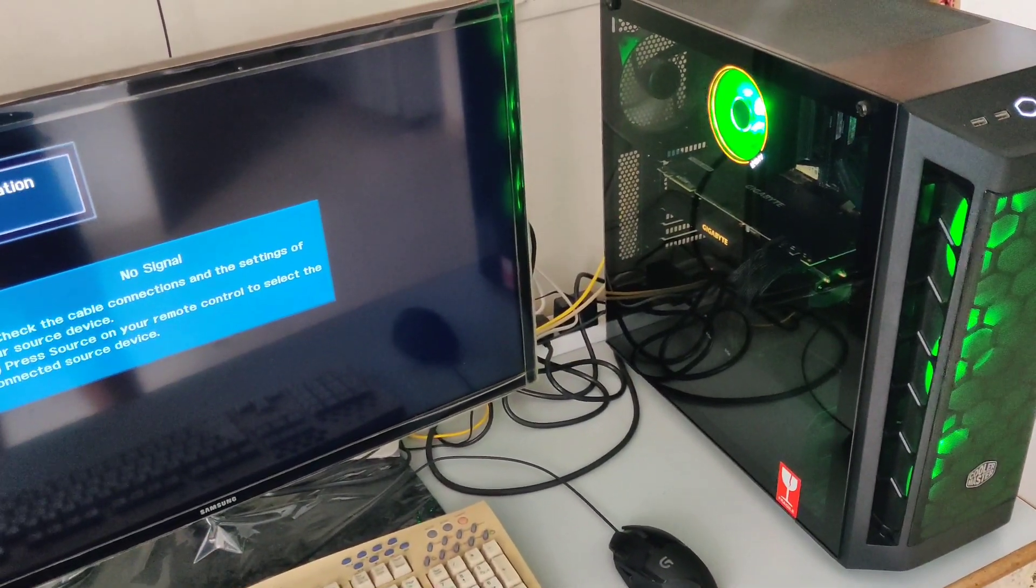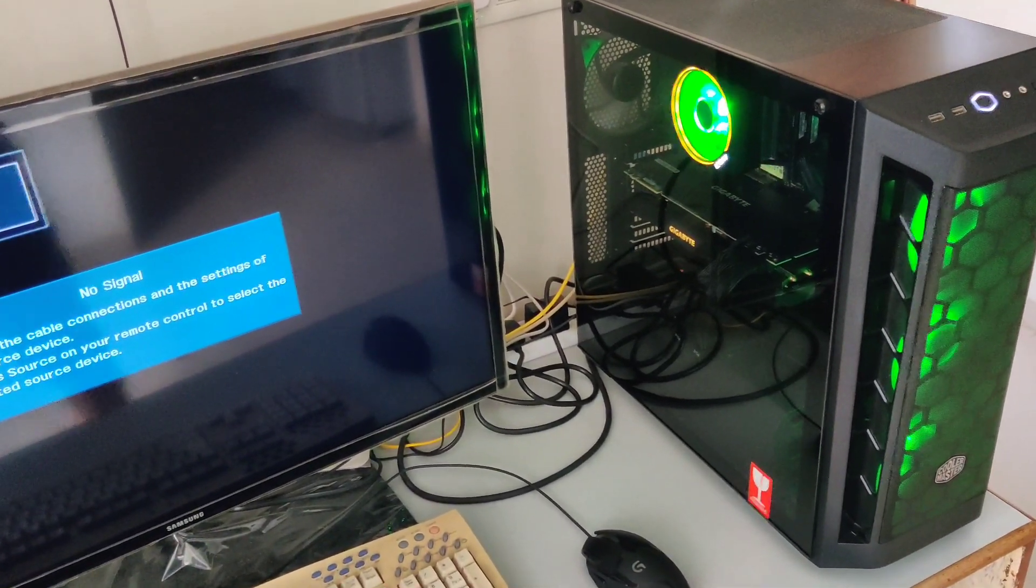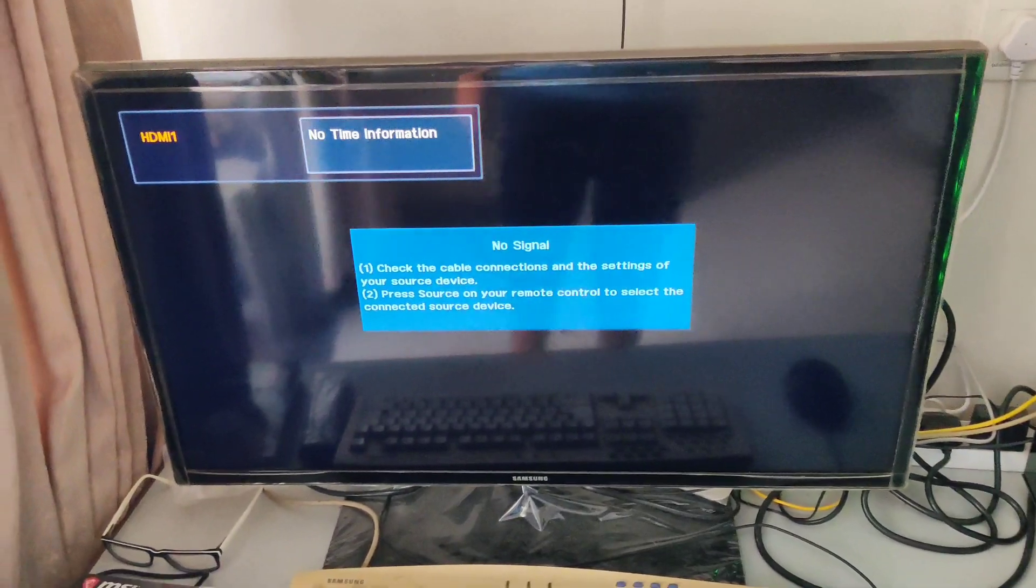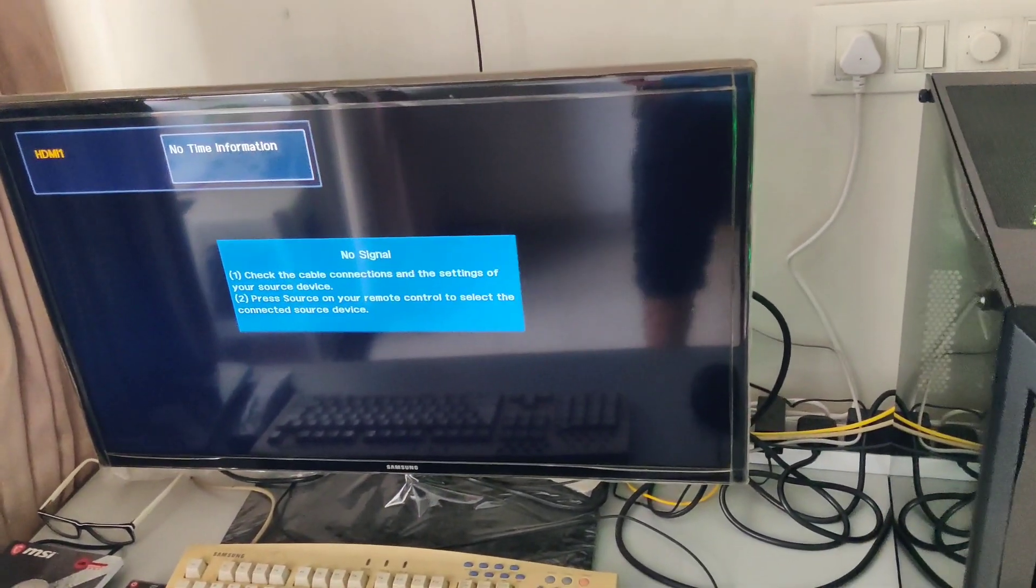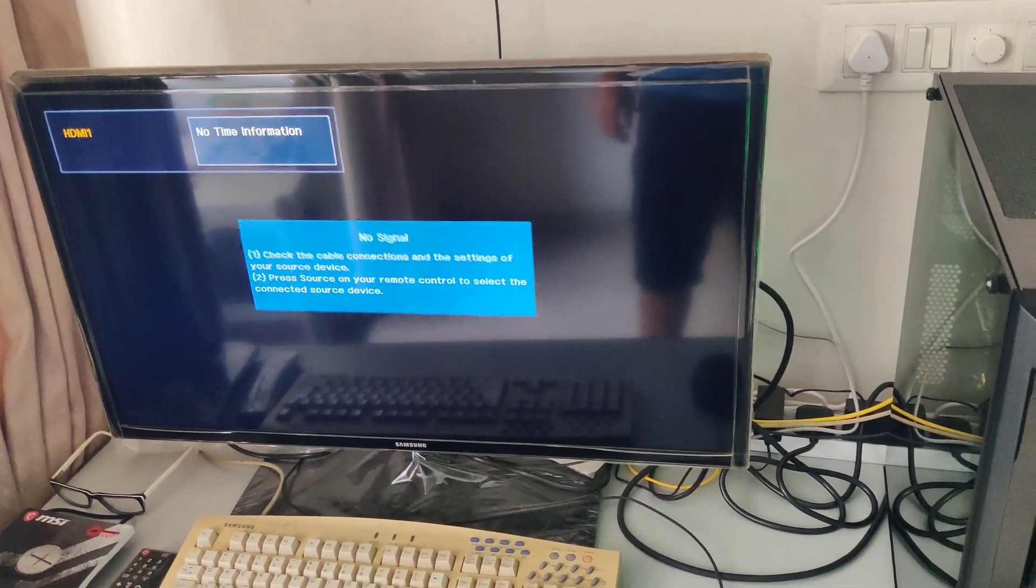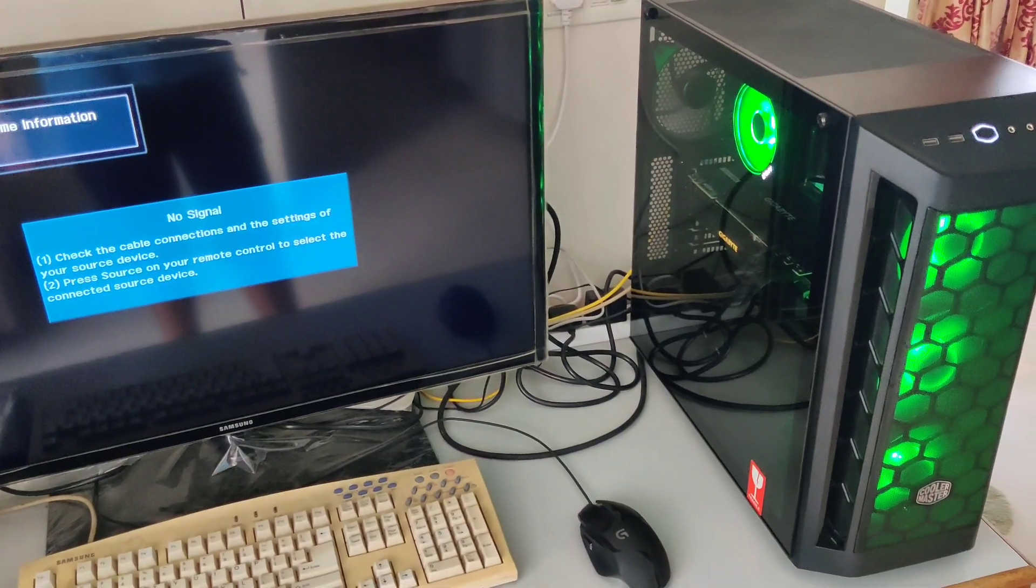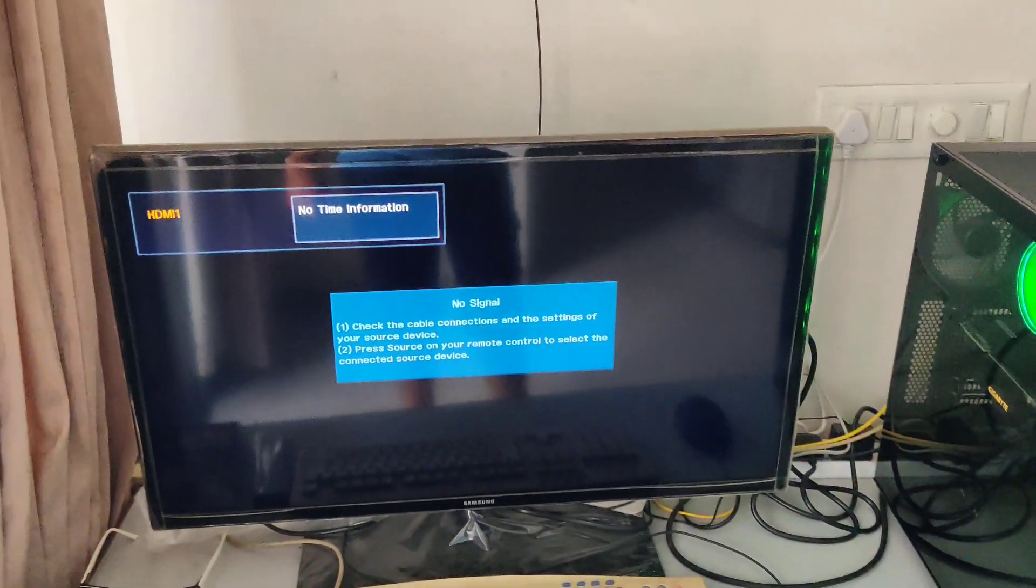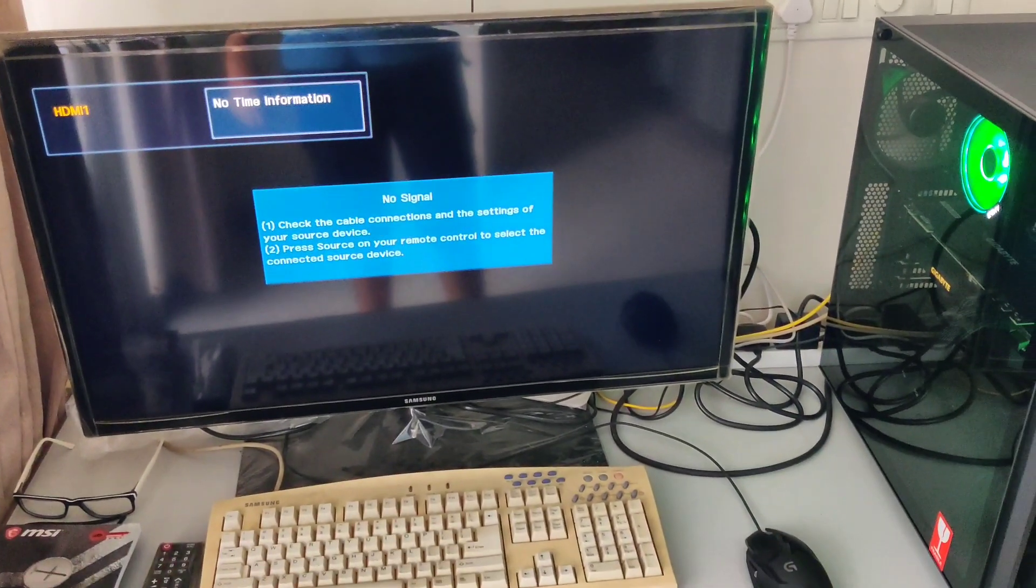I waited for an hour but nothing happened, so I forcefully shut it down by holding down the power button. And guess what? It no longer posts. In short, updating the BIOS via Live Update has effectively bricked my system.